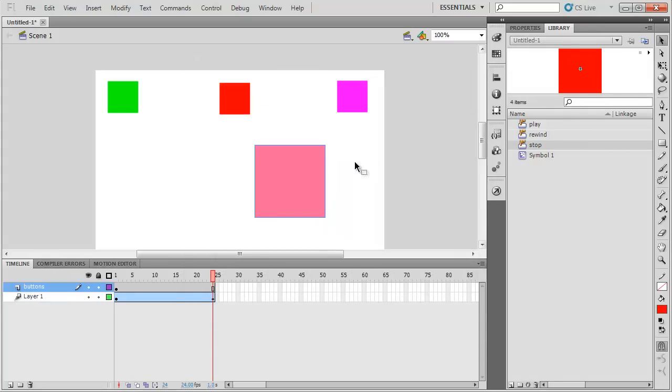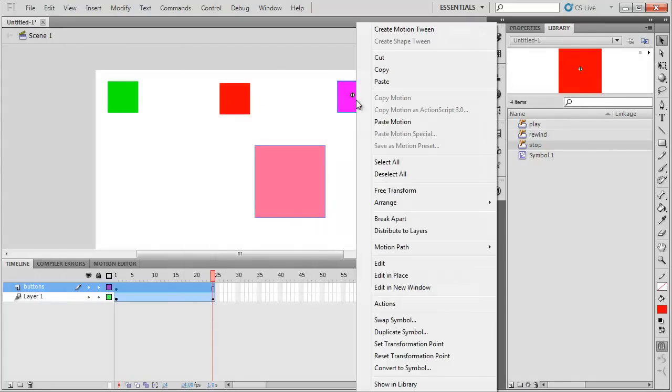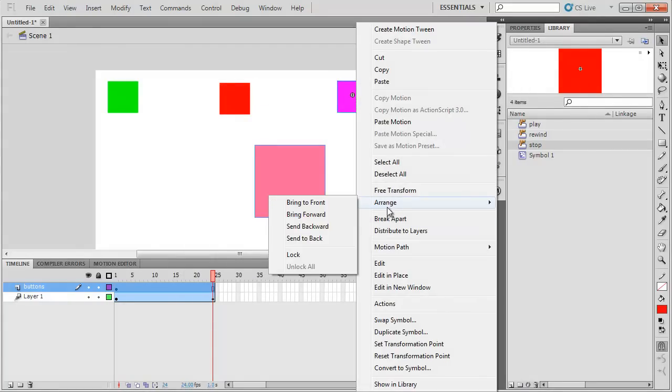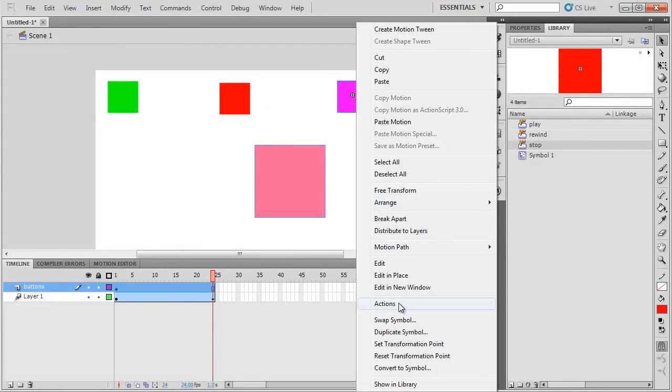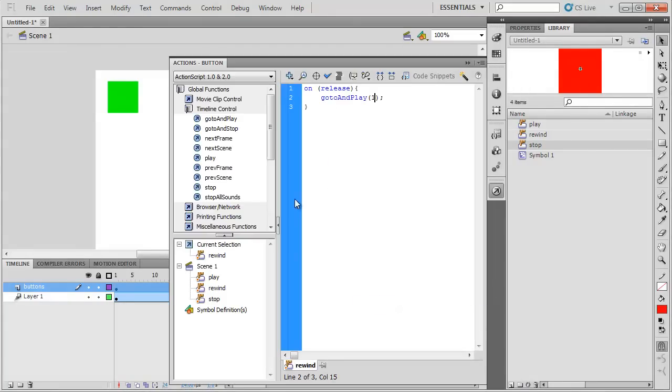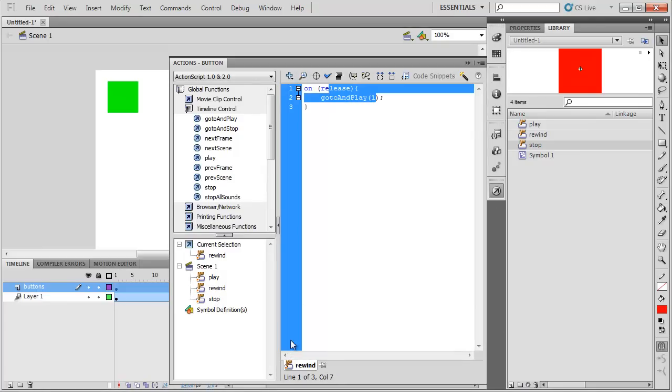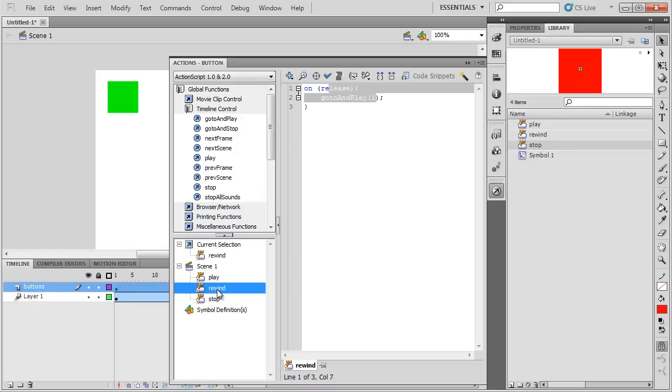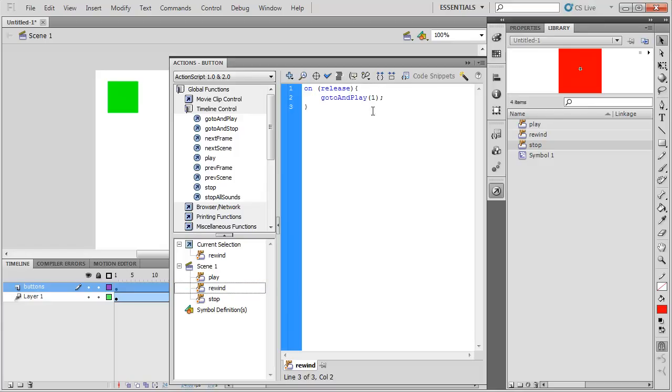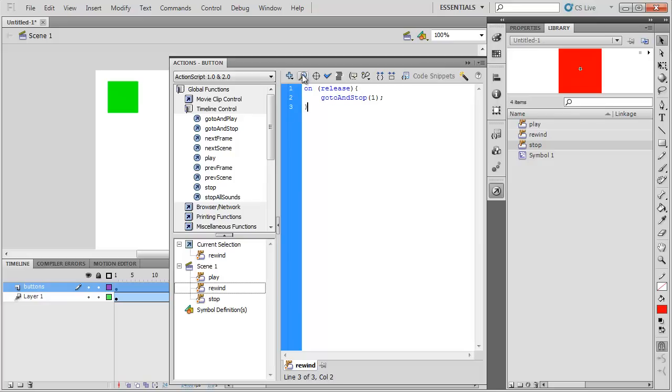Well, believe it or not, there's another code that looks pretty much the same. If I go to actions, and I'm right now, you can tell what button I'm working with because it says rewind down here. And I could also just to make sure I could click on rewind there. I could go to and stop. Okay, and again, pay attention to the lower case and capital letters here.